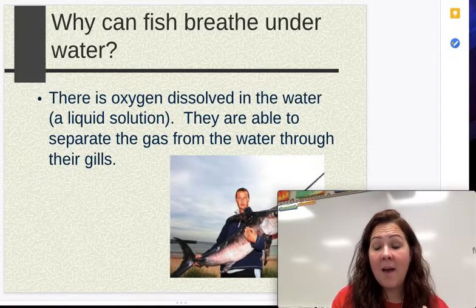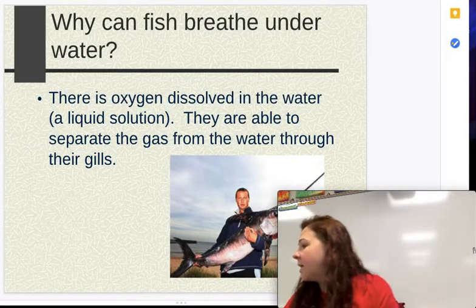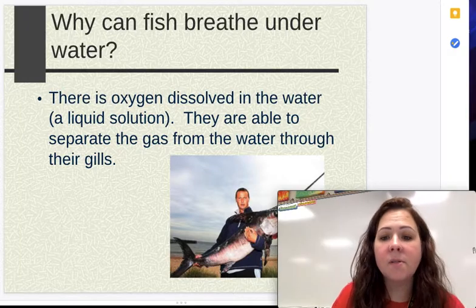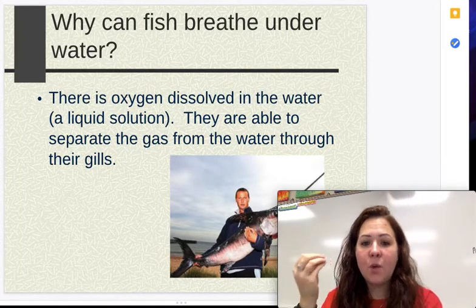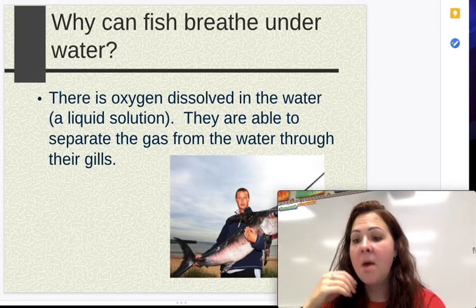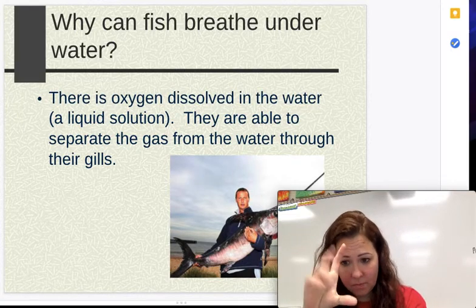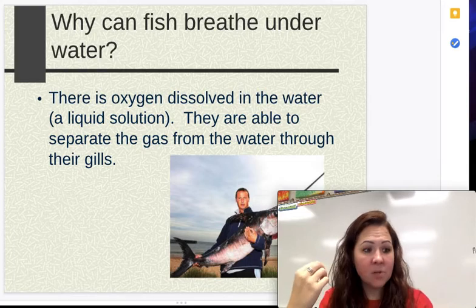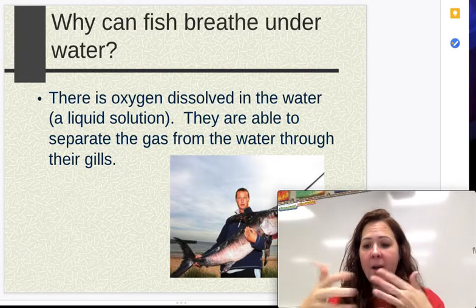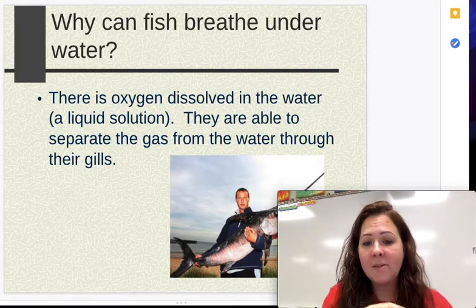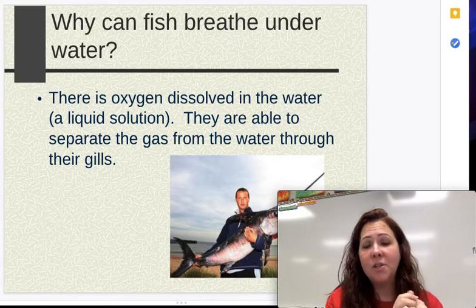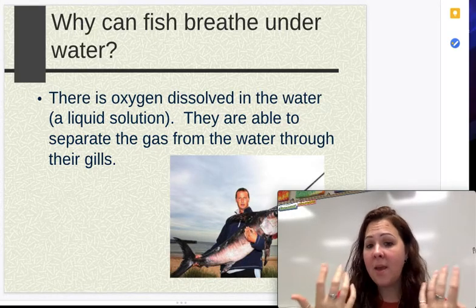Now we also have liquid solutions, and they're very common in the world. The one I want to talk about is that you actually have oxygen dissolved in water. A lot of people think fish breathe by taking the H₂O and pulling the oxygen out of that — that is not actually what they breathe. What a fish actually does is have water pass through their gills, and there's oxygen dissolved into the water. If you don't have oxygen dissolved in the water, they can't breathe.